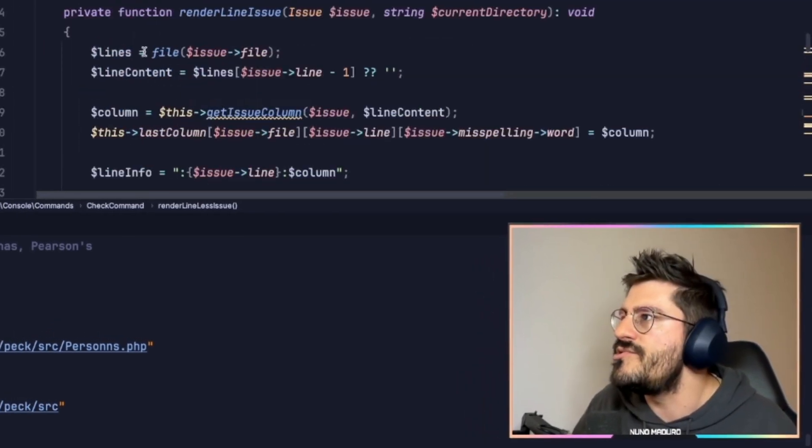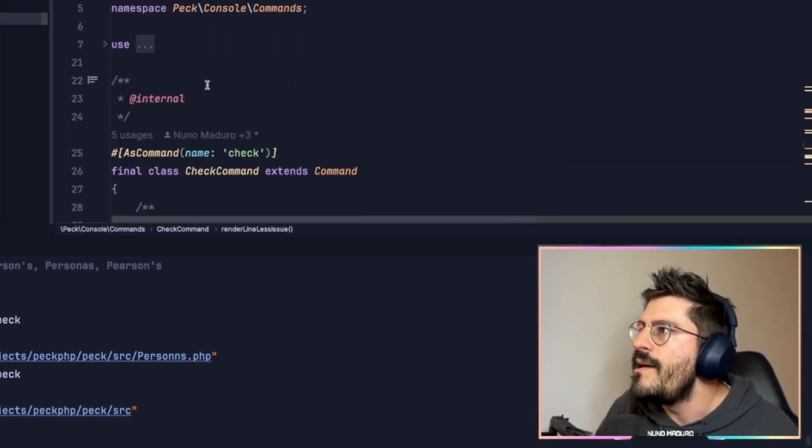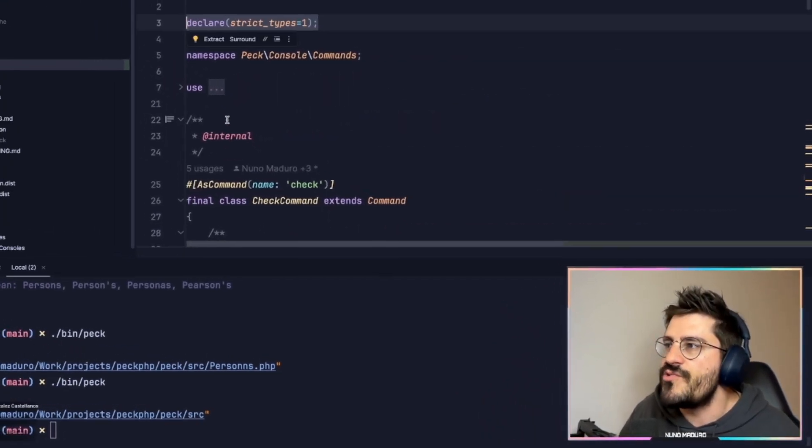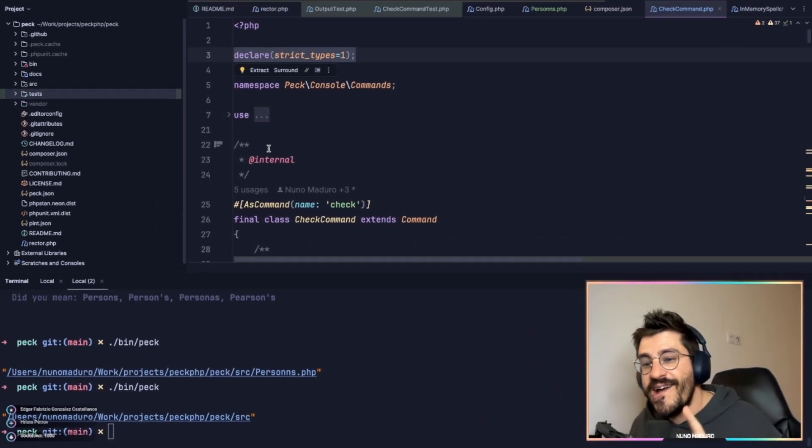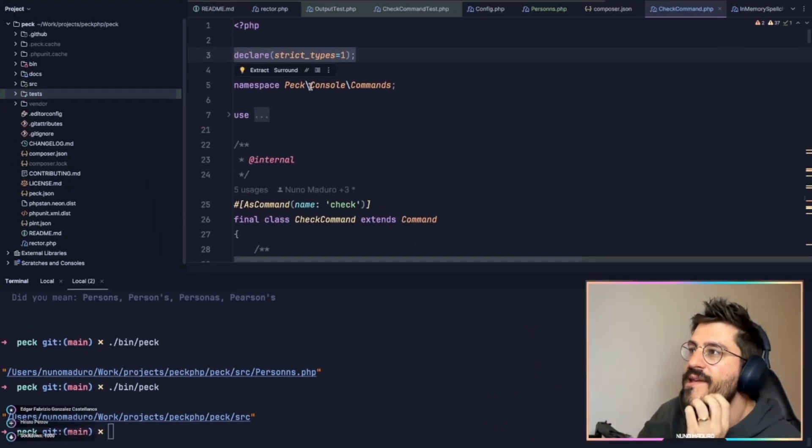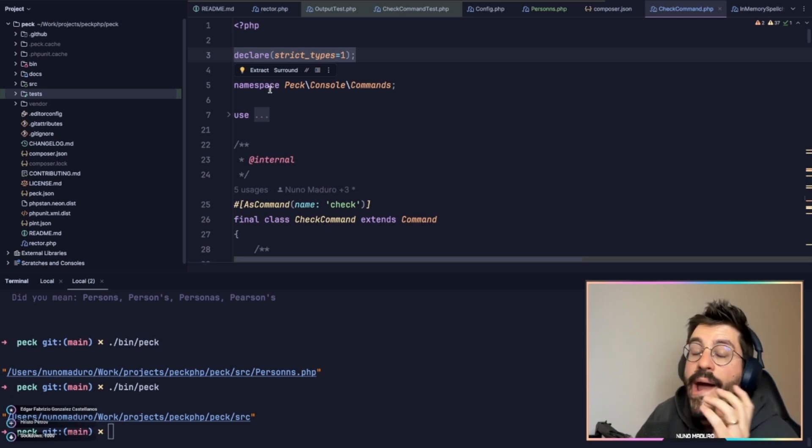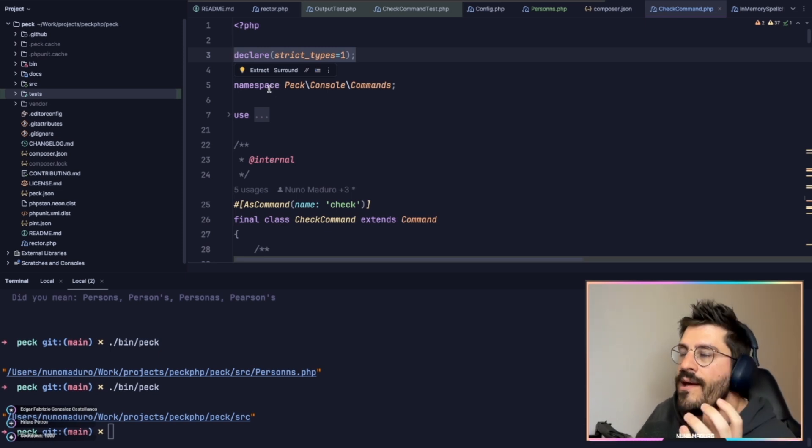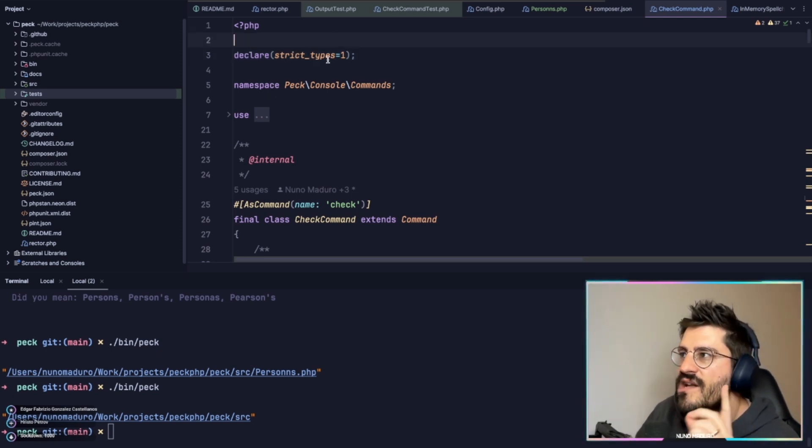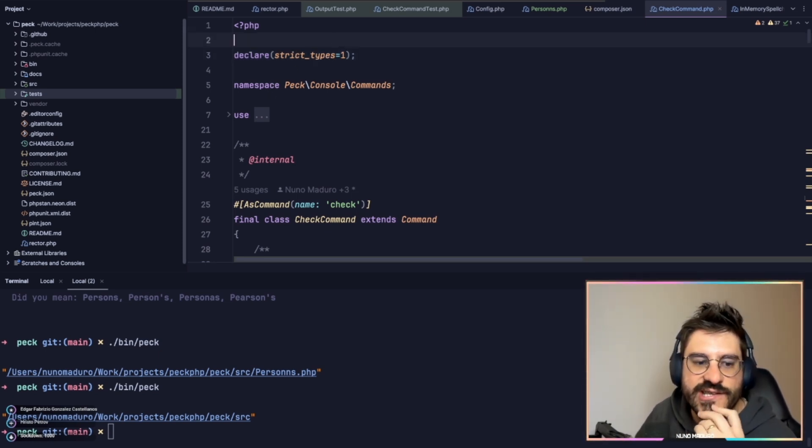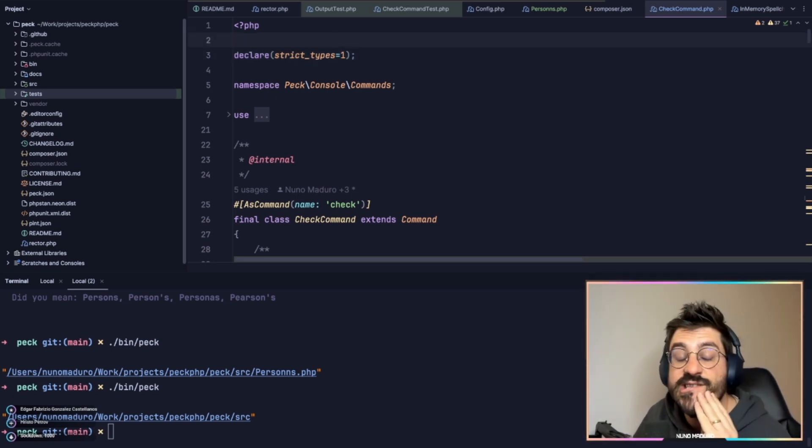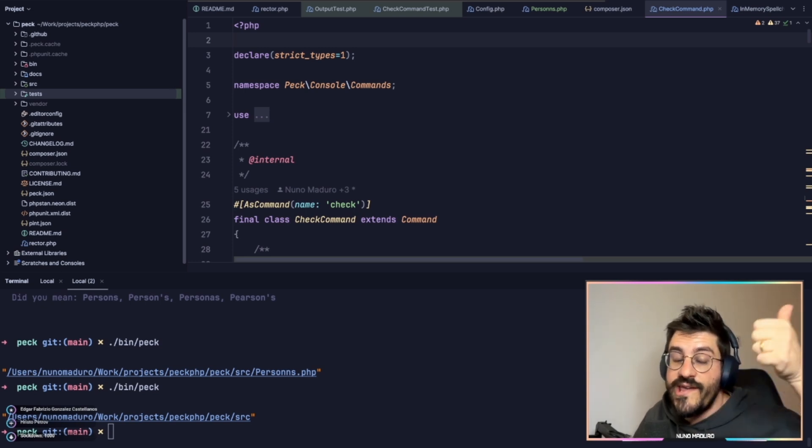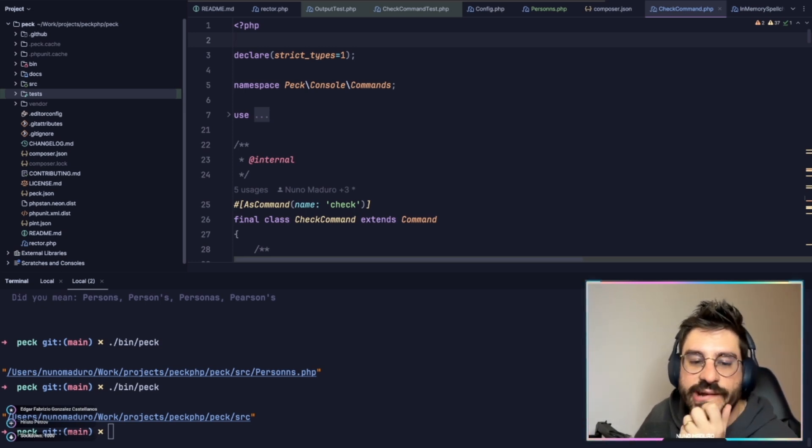Why do we use declare strict types? Do you guys know why PHP or why in PHP this declare strict types is used? Do you guys know? You can say no or yes on the chat. It's totally fine.